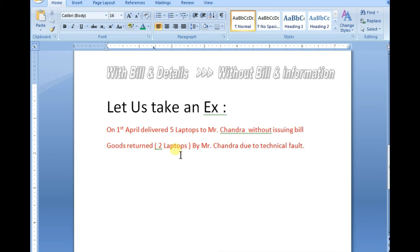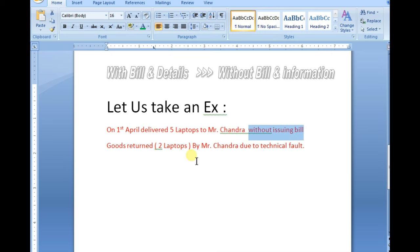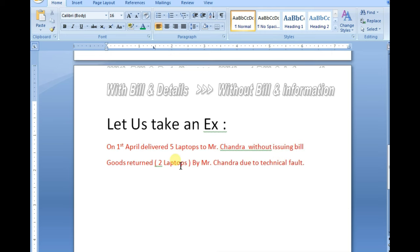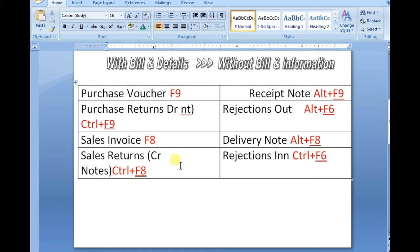Now next, we lost it is 10, 5 numbers, the remaining is 95. Goods returned, 2 laptops by Mr. Chandra. See first we sold goods without issuing bill, until we passed already delivery note, and again we are getting returns.